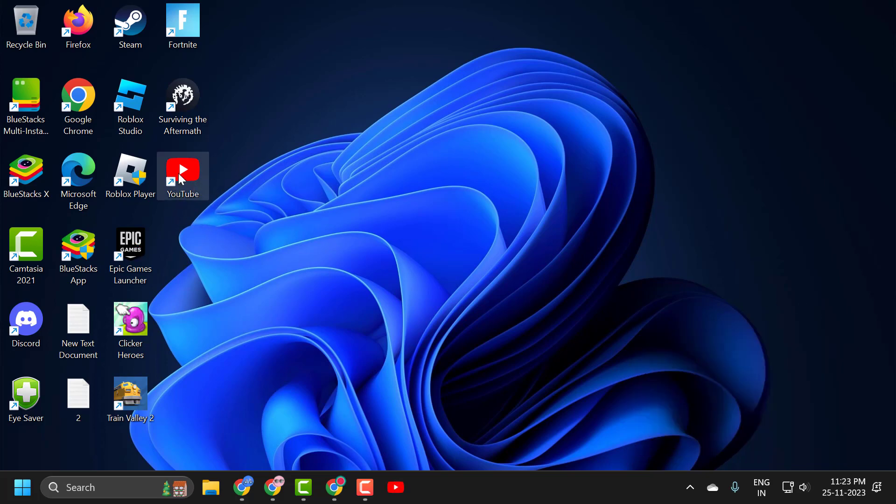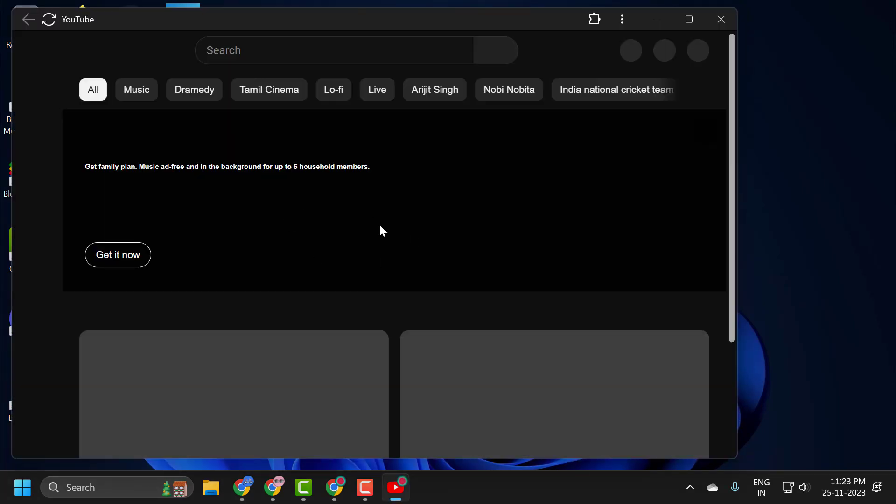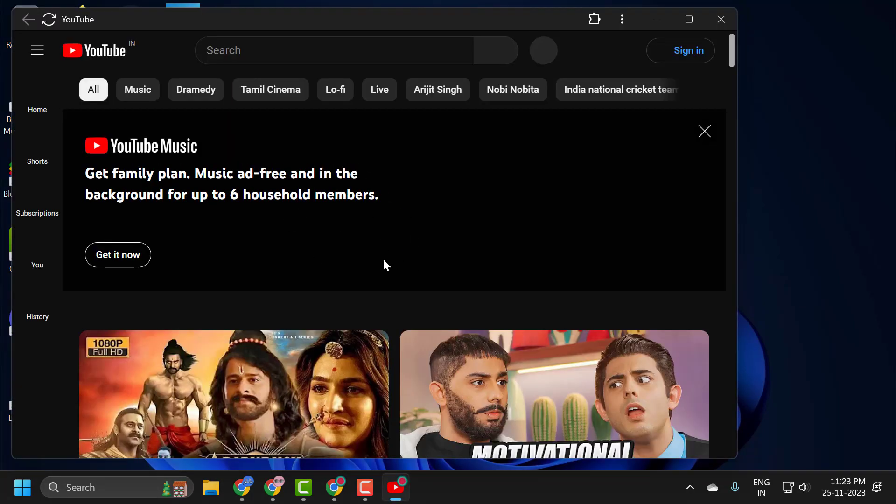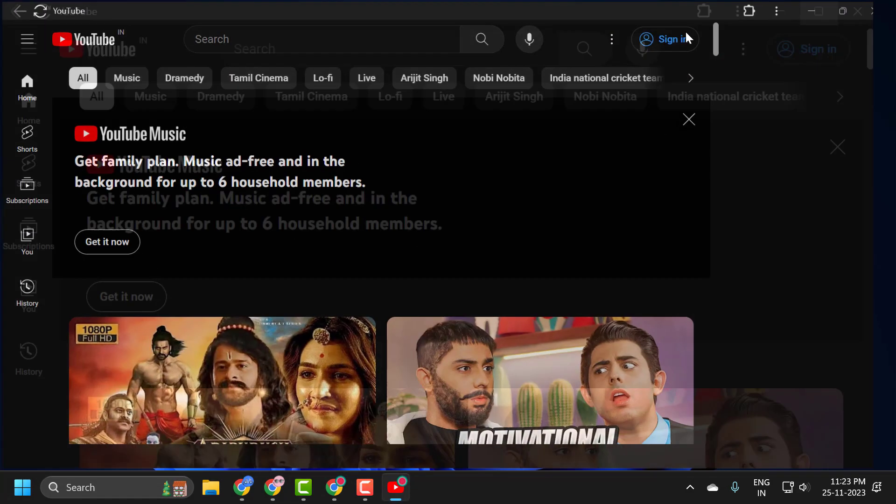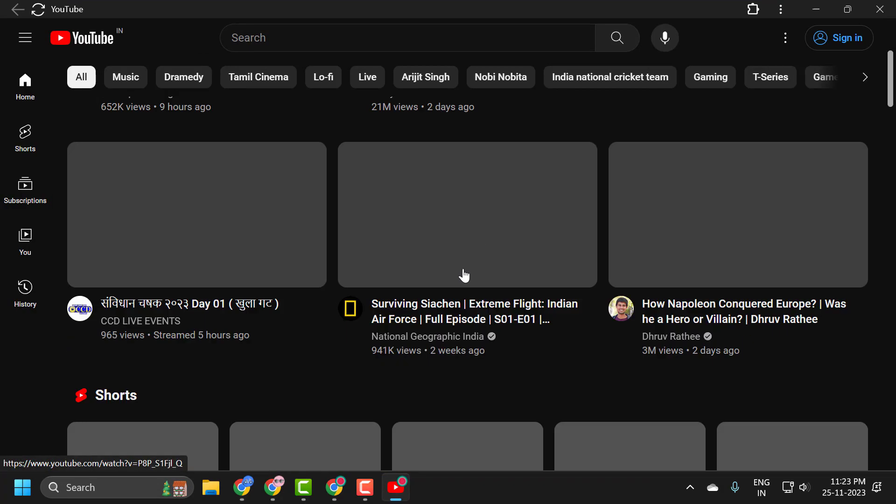Just open up YouTube, and YouTube will open like this, directly to YouTube.